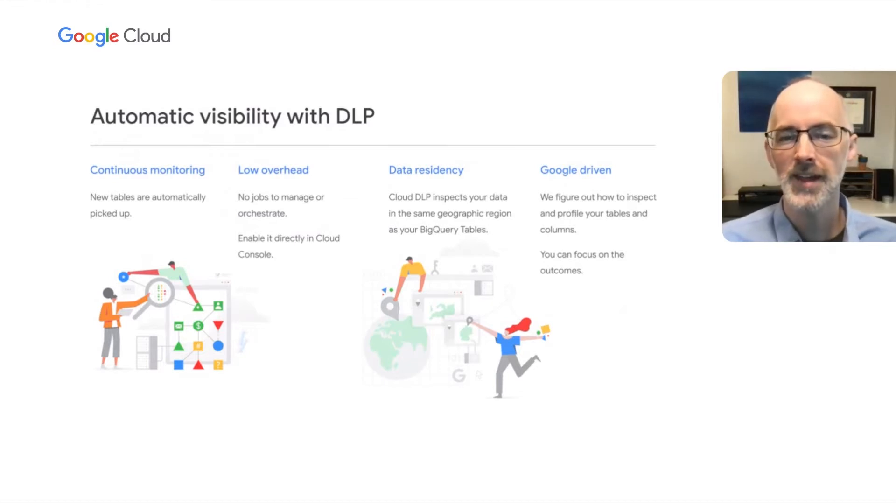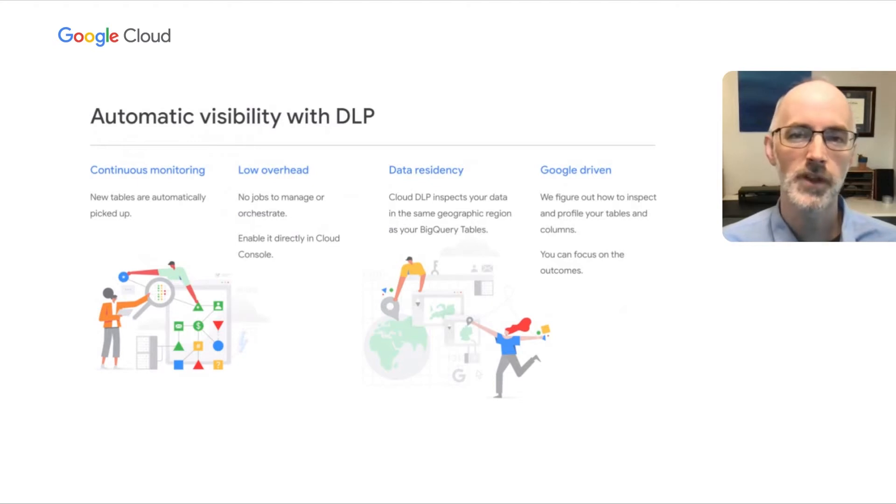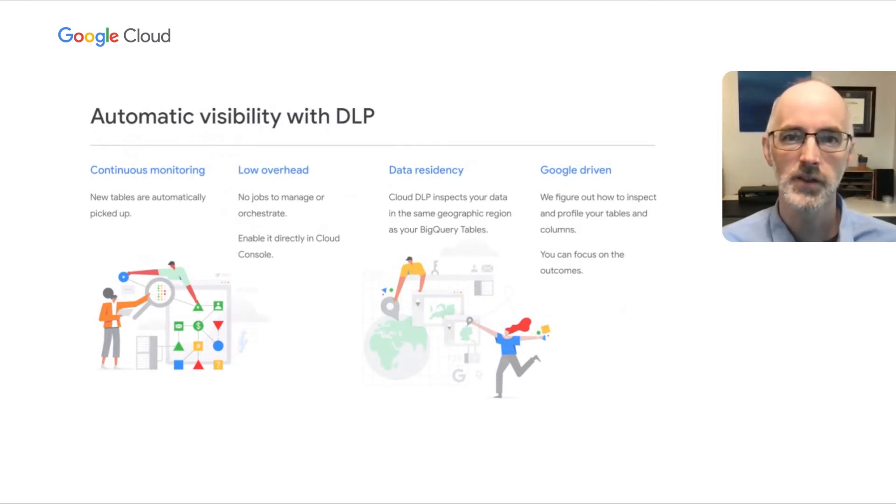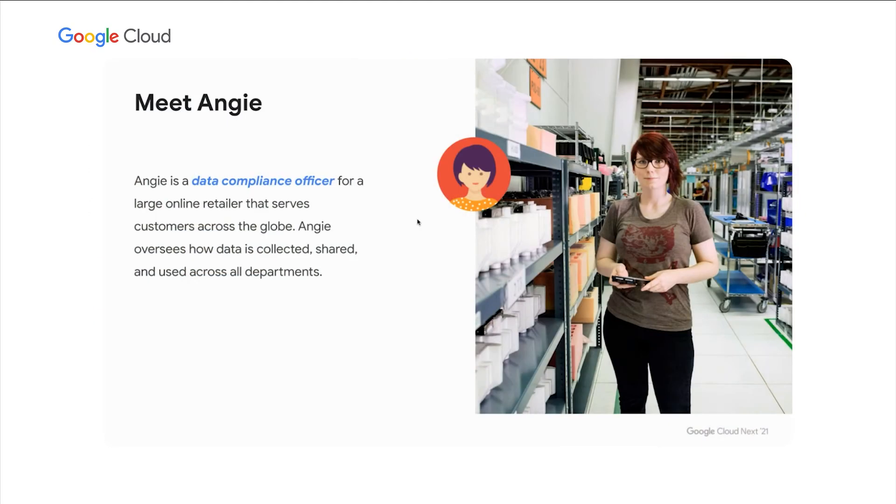And lastly, this is Google-driven. And what that means is that we figure out how to inspect and profile your data so you can focus again on the outcomes. Great. Now let's see this in action. And now let's see a demo of this automatic DLP. And for this, let's meet Angie.